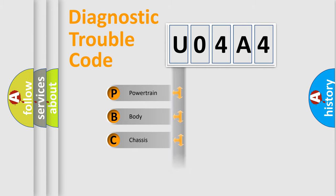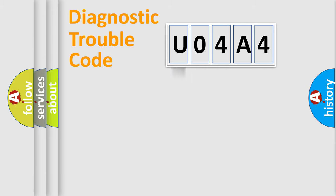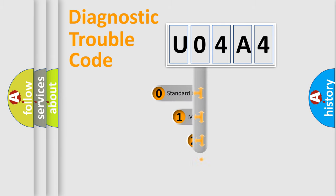Powertrain, Body, Chassis, Network. This distribution is defined in the first character code.